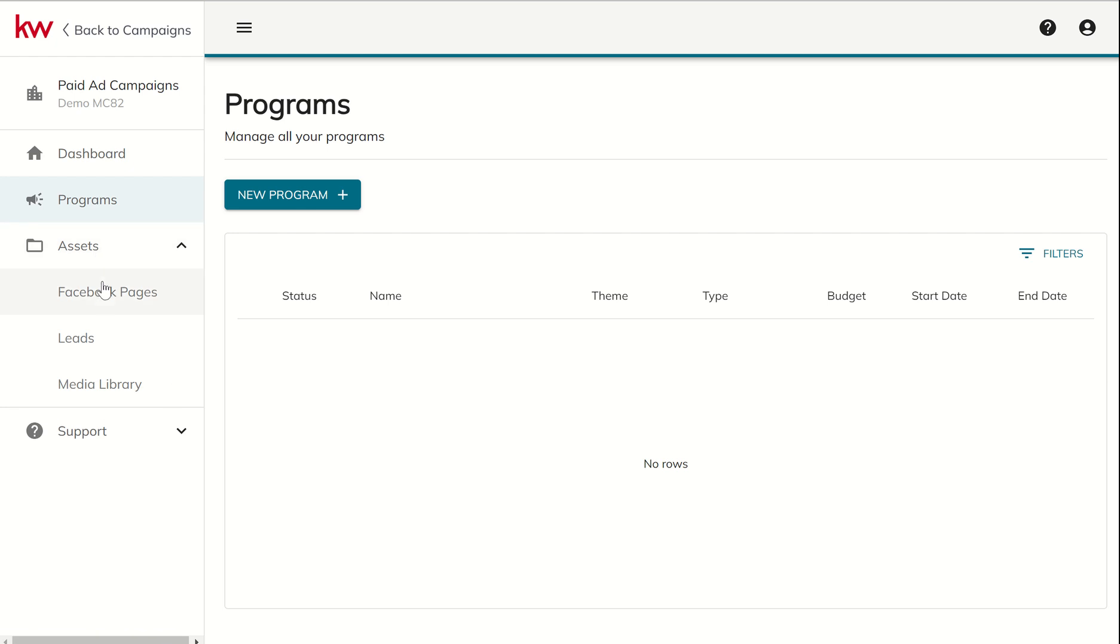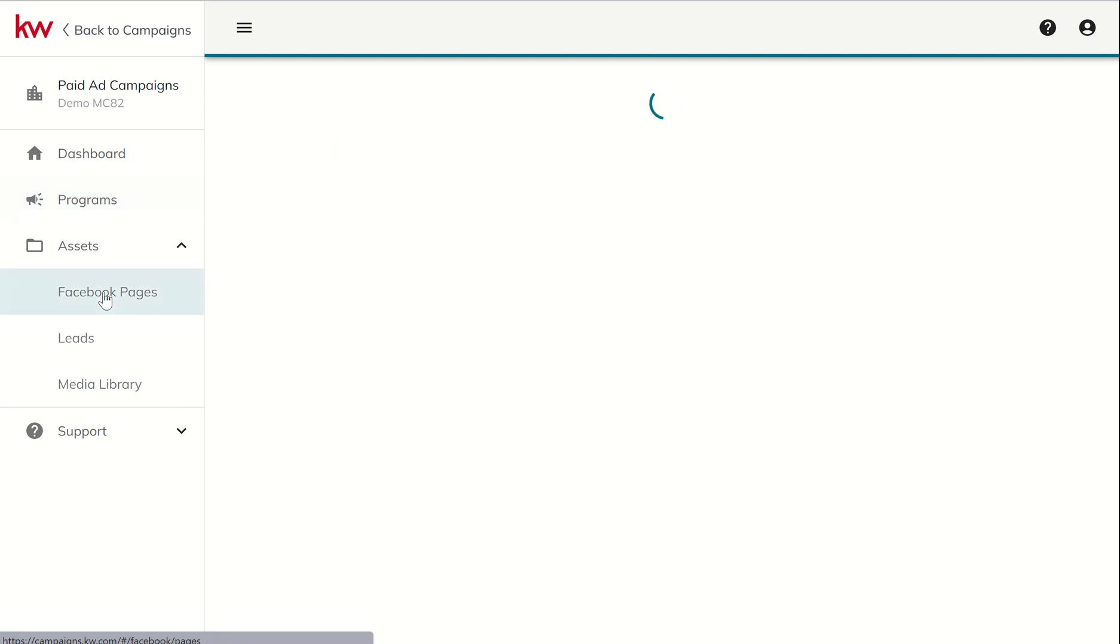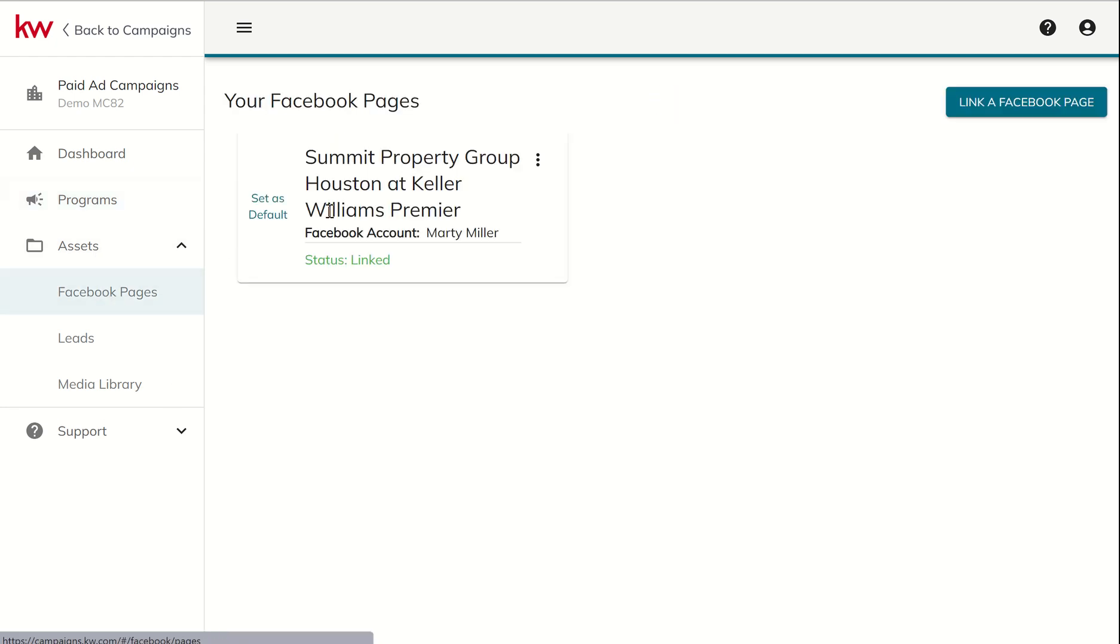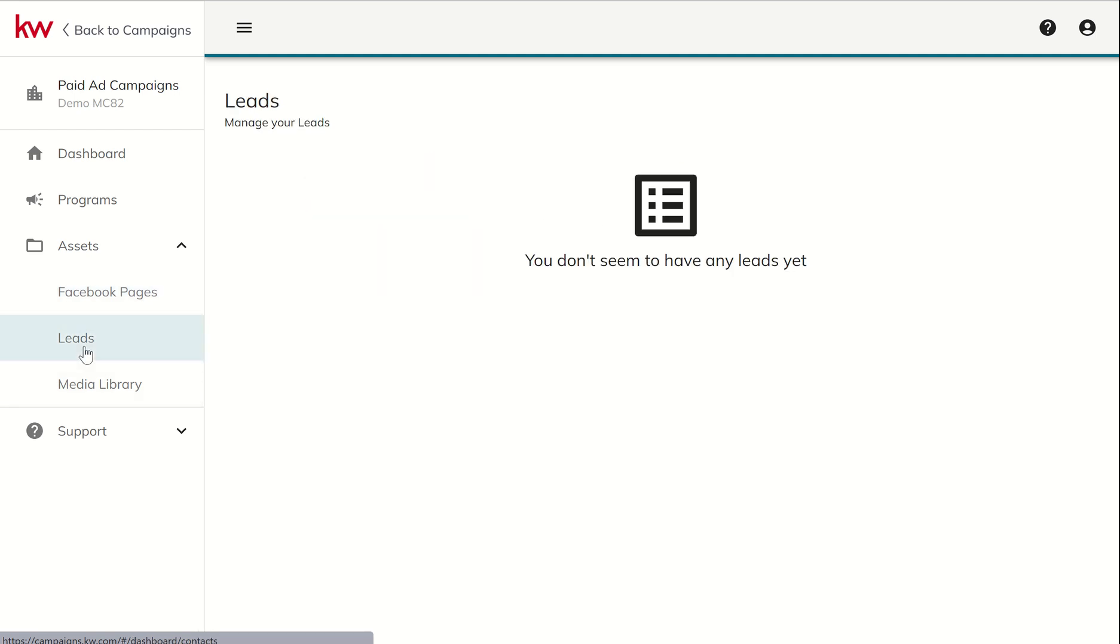Next up, we've got assets. So you can see which Facebook business pages you connected. By the way, you can connect more than one. And then you would just decide in the paid ad experience which one you want to run the ad on.